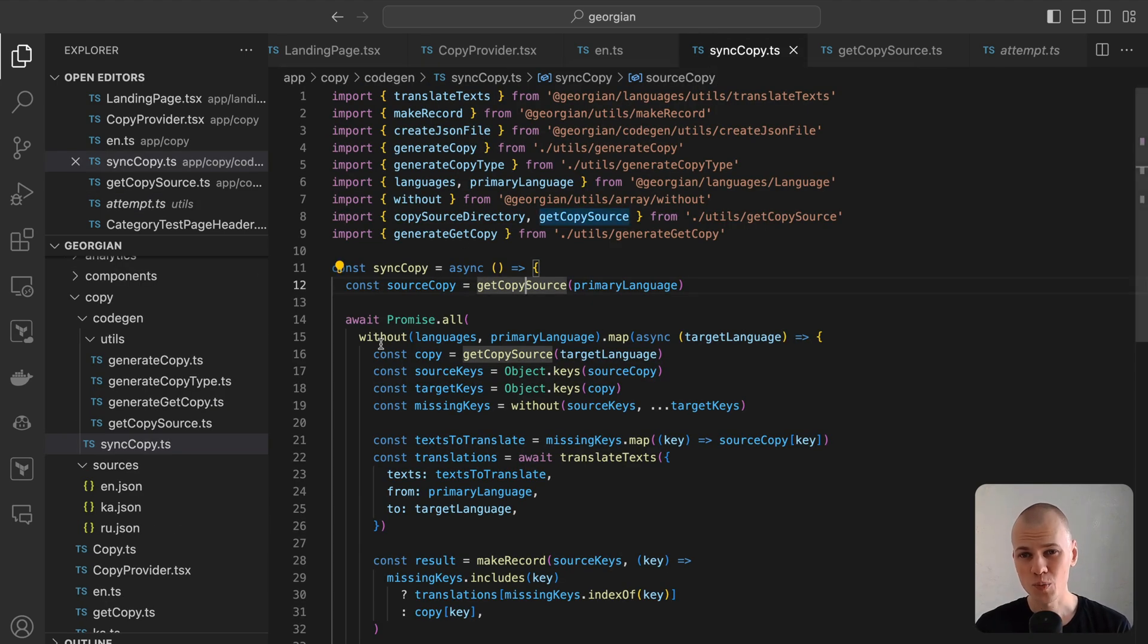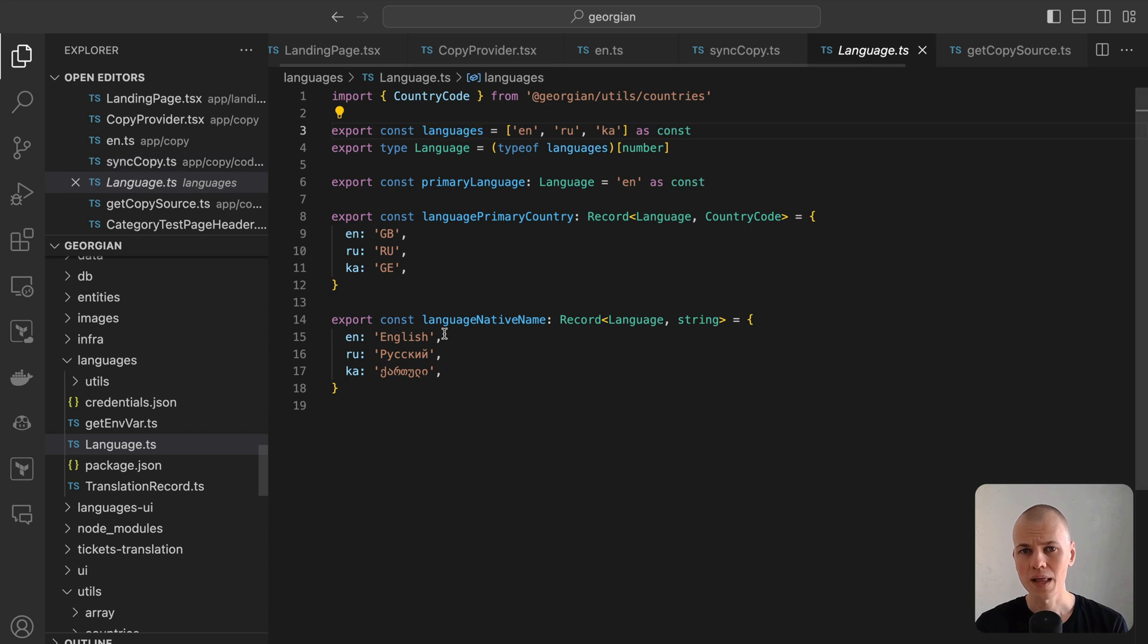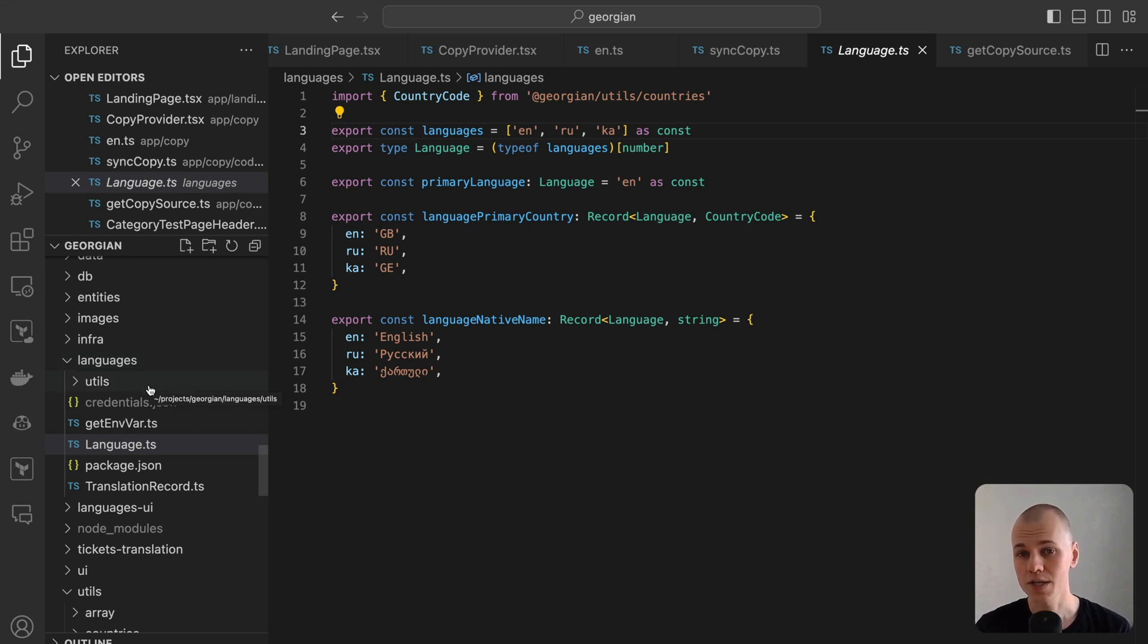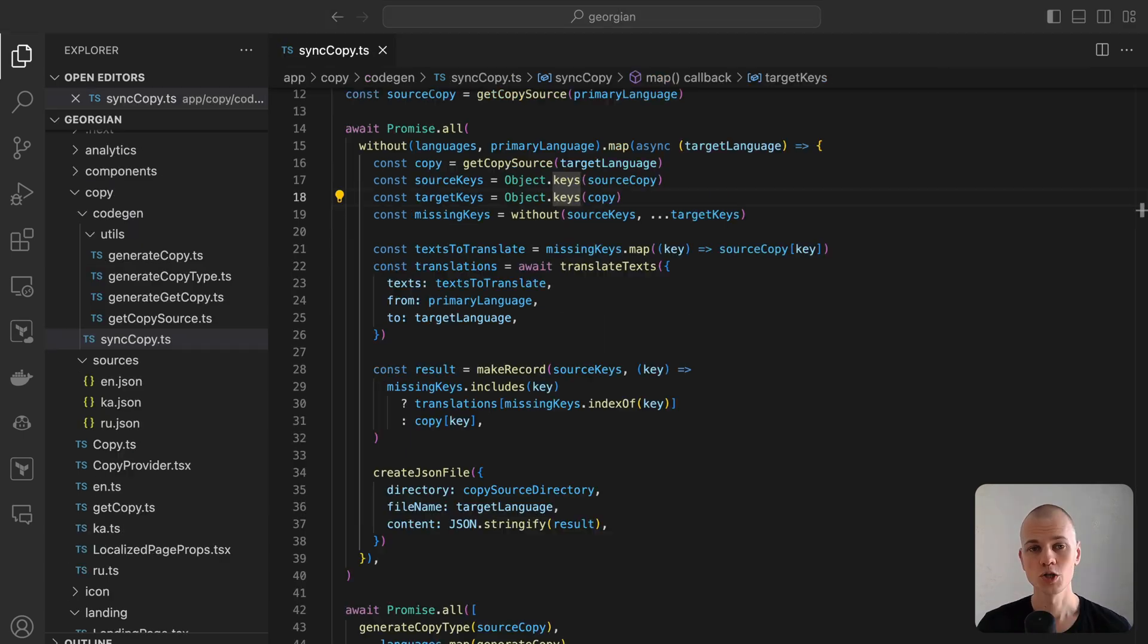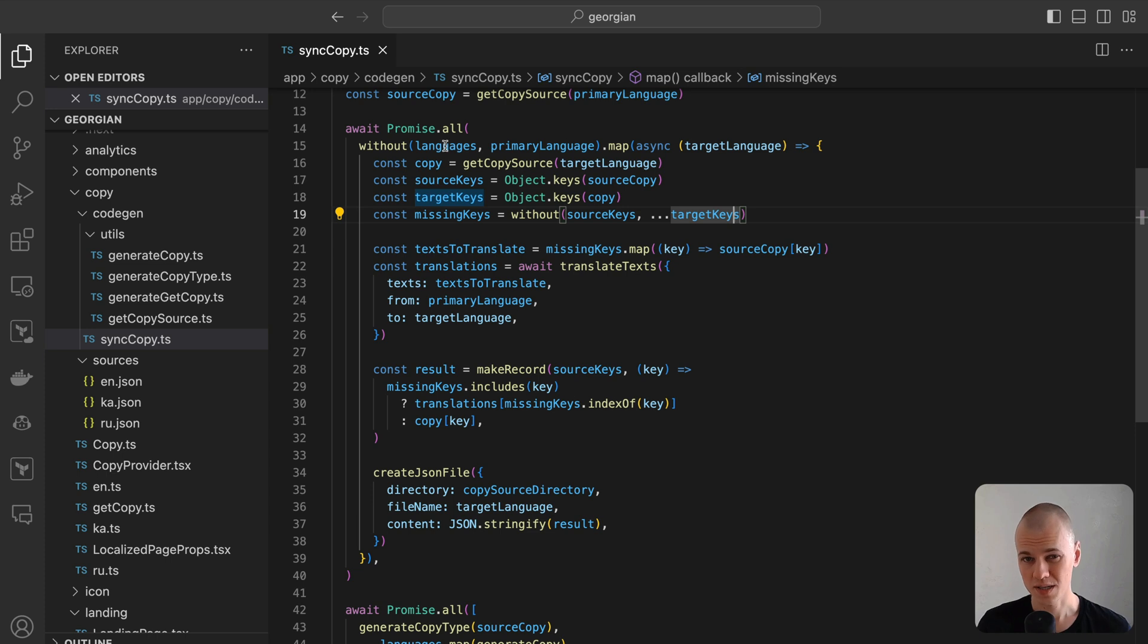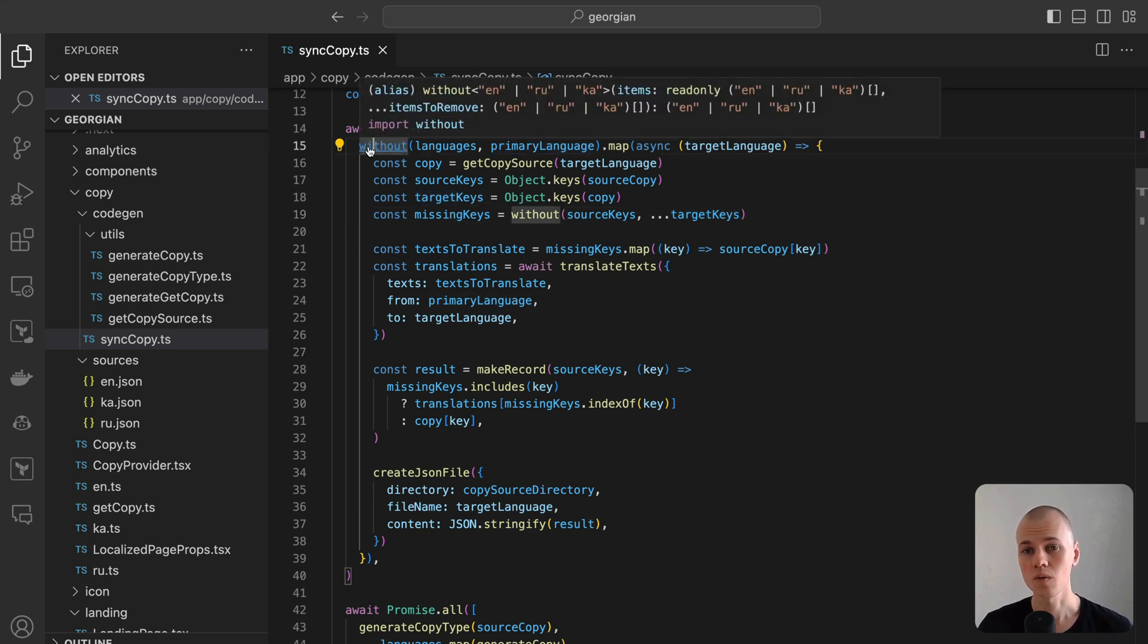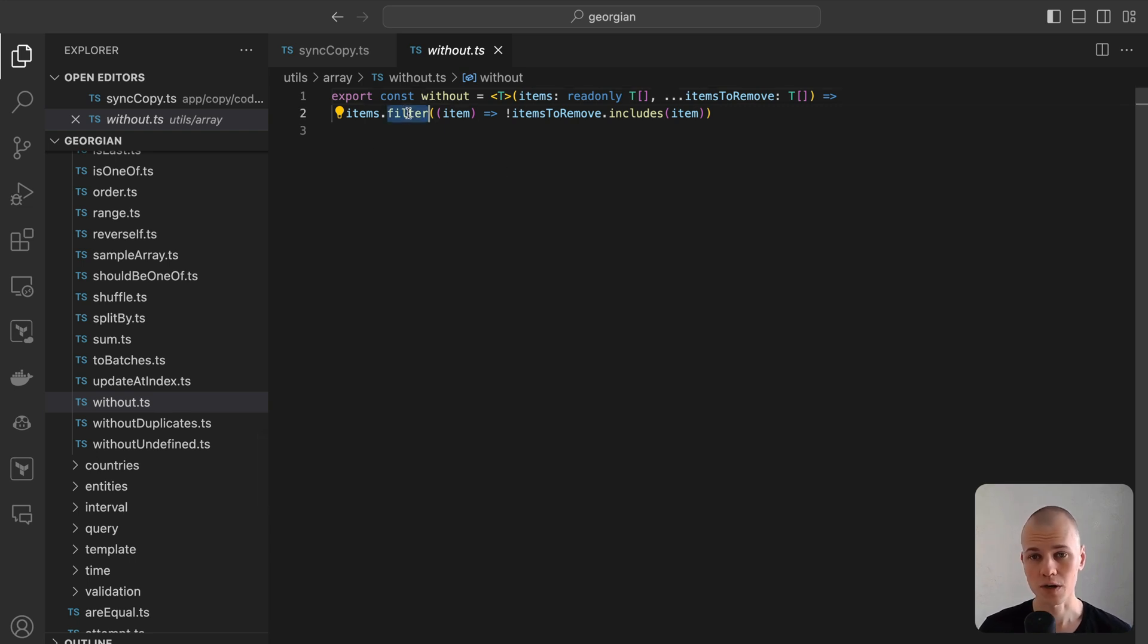Our application-supported languages are listed in the language file, located in the languages package of our monorepo. This file includes languages in their native names and specifies the primary countries associated with each language. These details are particularly useful for the language switcher feature in our app. To iterate over every language except English that doesn't need translation, we first remove it from the list using the without function, which is a more comfortable version of the filter function.